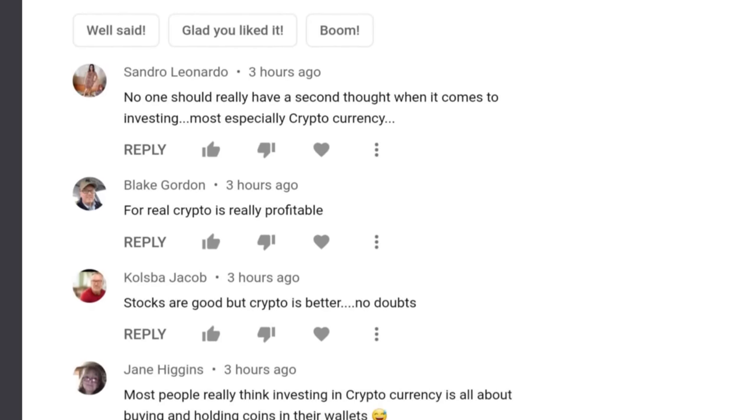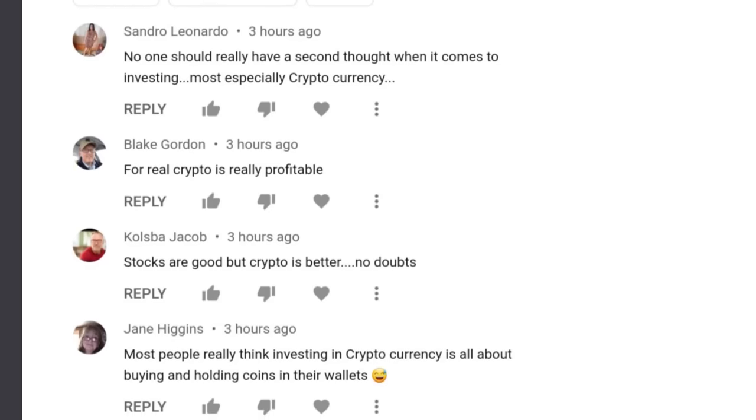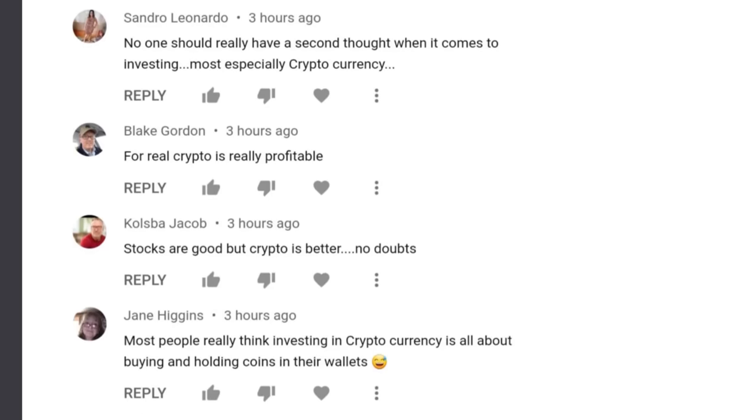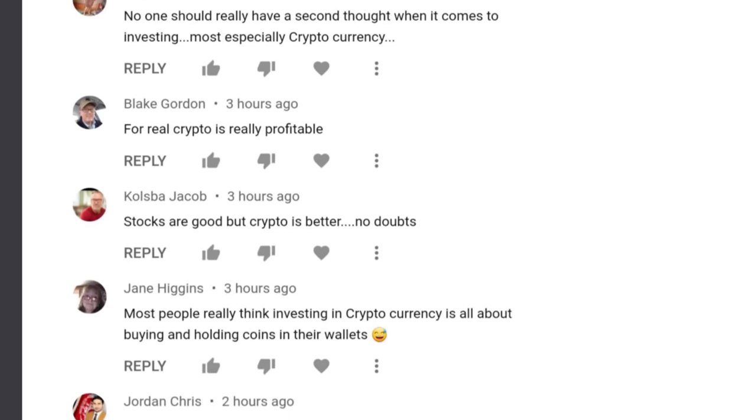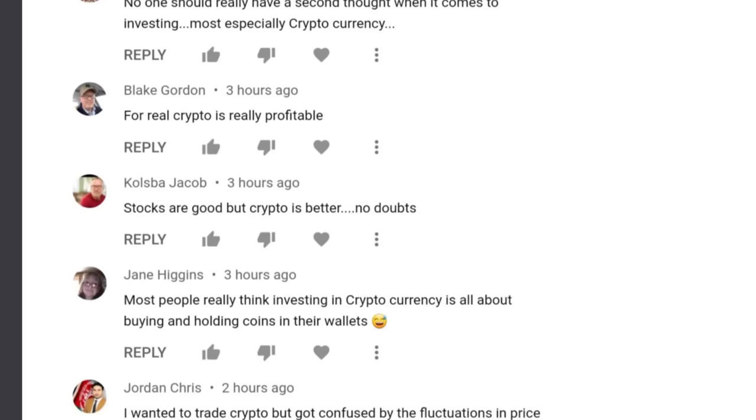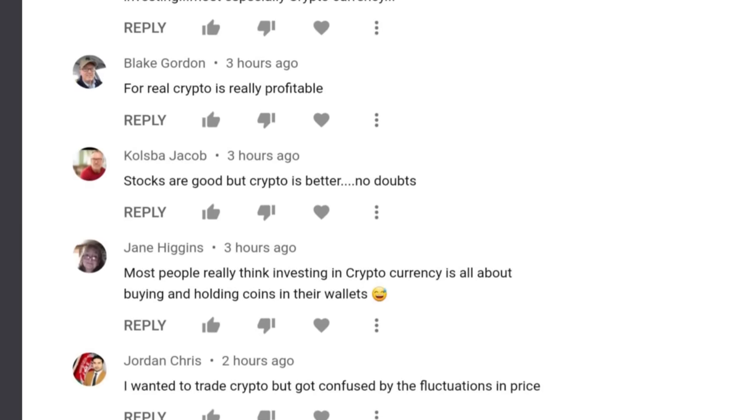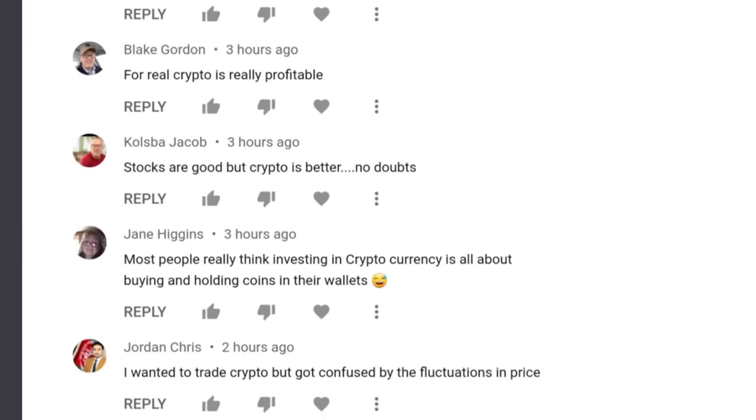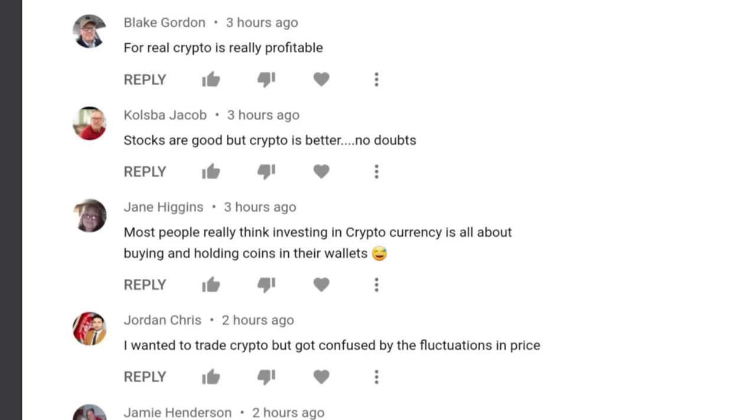But the comment is going to get like 200 thumbs up and it's going to get a long string of comments underneath it saying this guy helped me. And those are all bots run by the same guy.